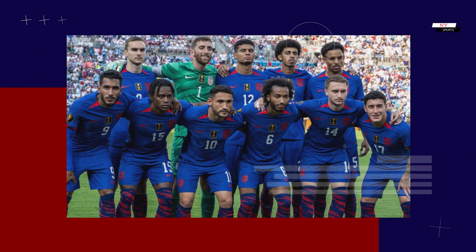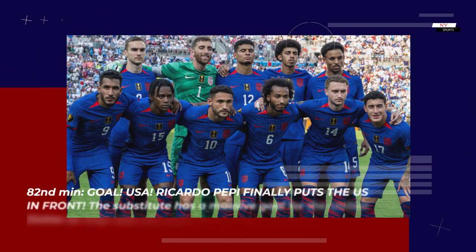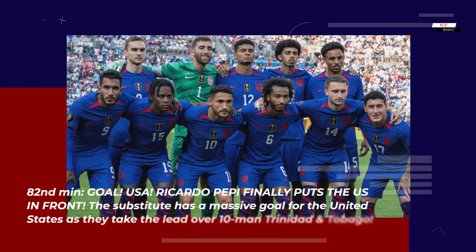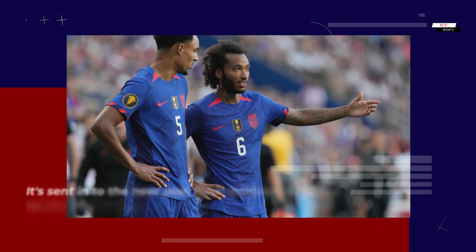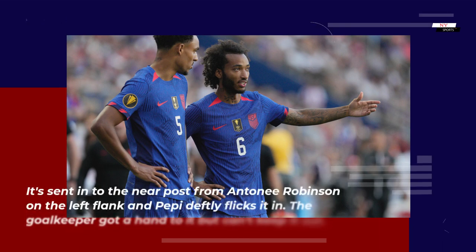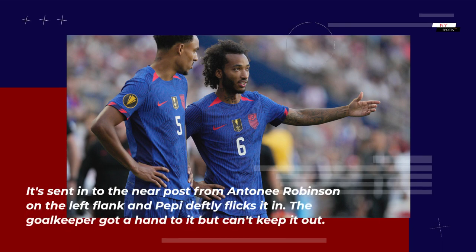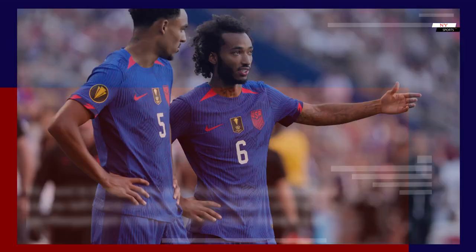82nd minute — Goal USA: Ricardo Pepe finally puts the US in front. The substitute has a massive goal for the United States as they take the lead over 10-man Trinidad and Tobago. It's sent in to the near post from Anthony Robinson on the left flank and Pepe deftly flicks it in. The goalkeeper got a hand to it but can't keep it out.